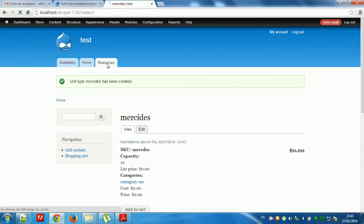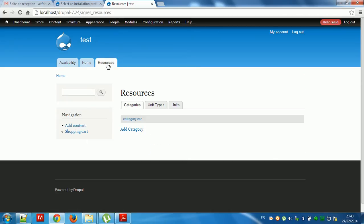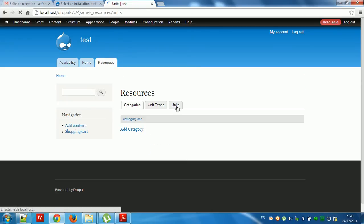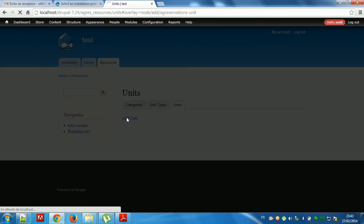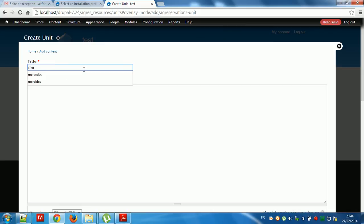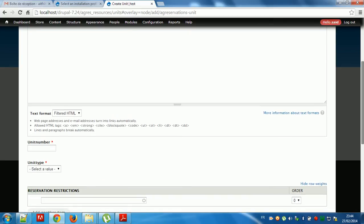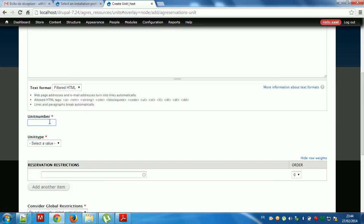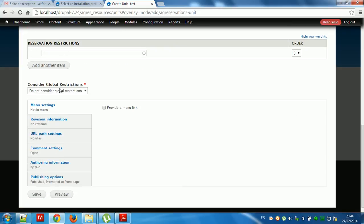And I will add units. Mercies as a unit number. Mercies supertype. I don't have restrictions at the moment. Save.